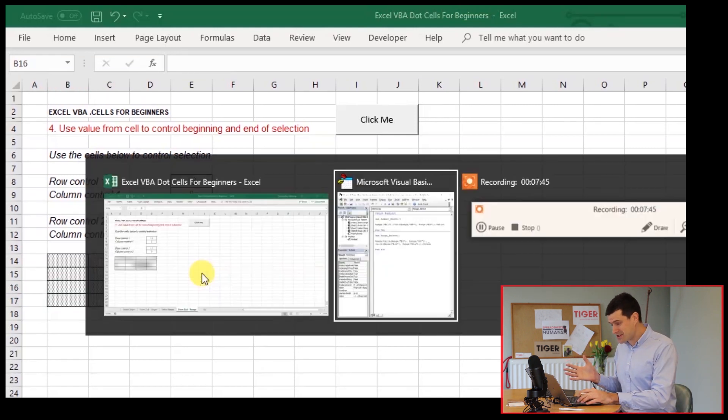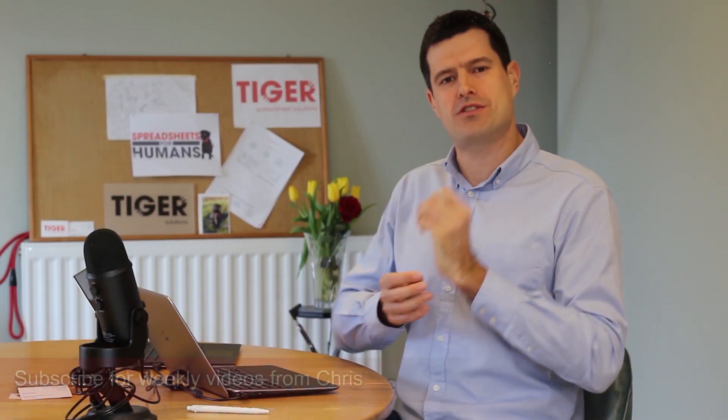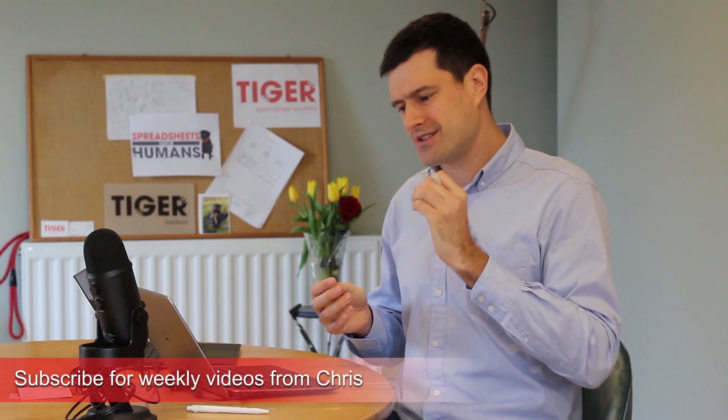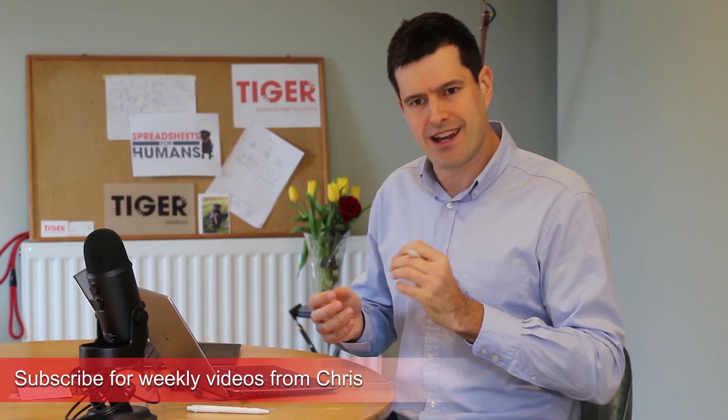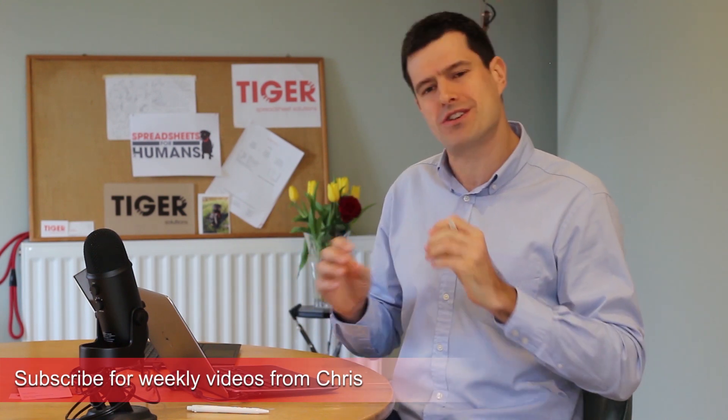That takes us to the end of the series. But I really hope it isn't the end of your usage of this super powerful dot cells technique. This is kind of a small series just to get you used to the basic techniques.